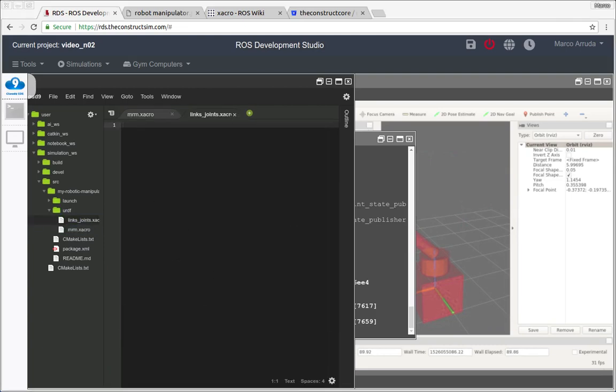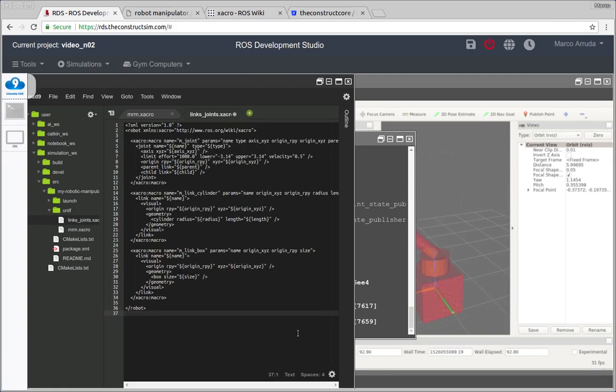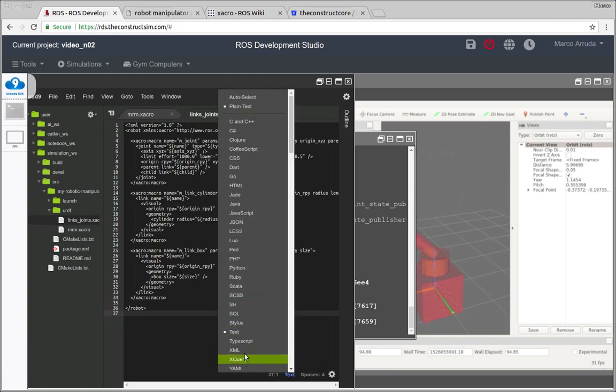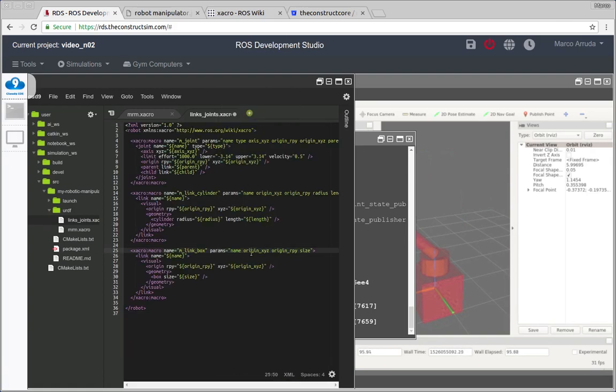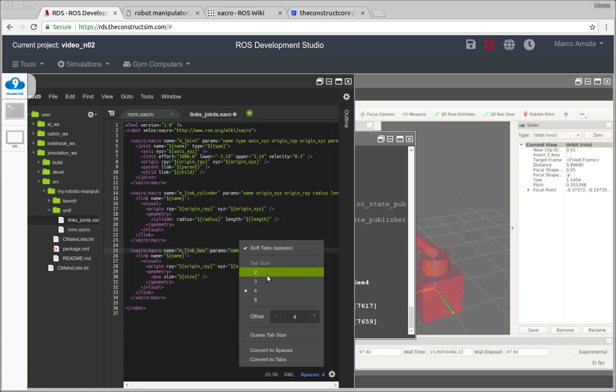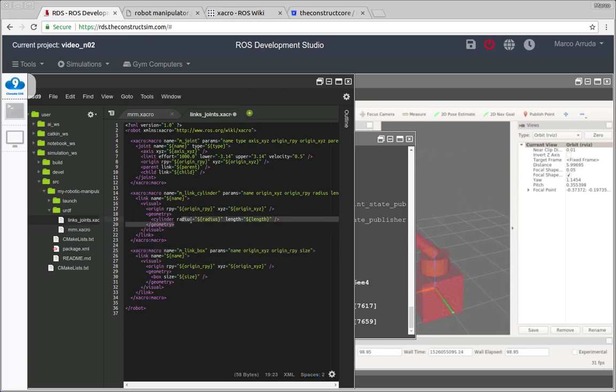And I have the function here already defined, some macros defined. This is an XML file and I want to choose two spaces for my tab.